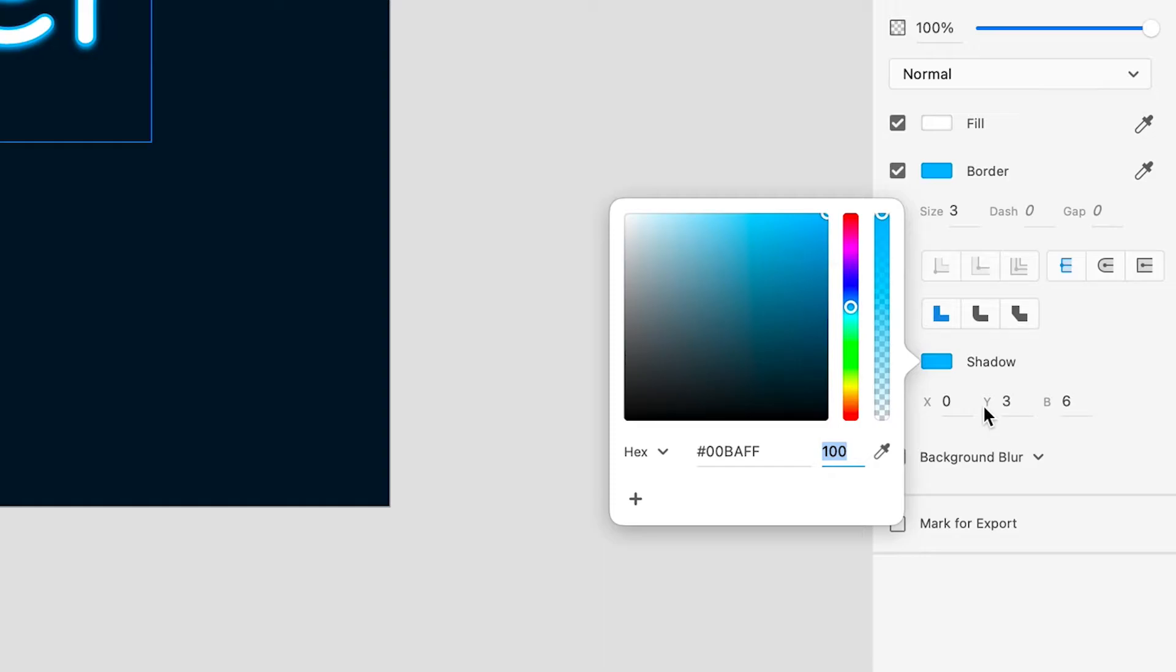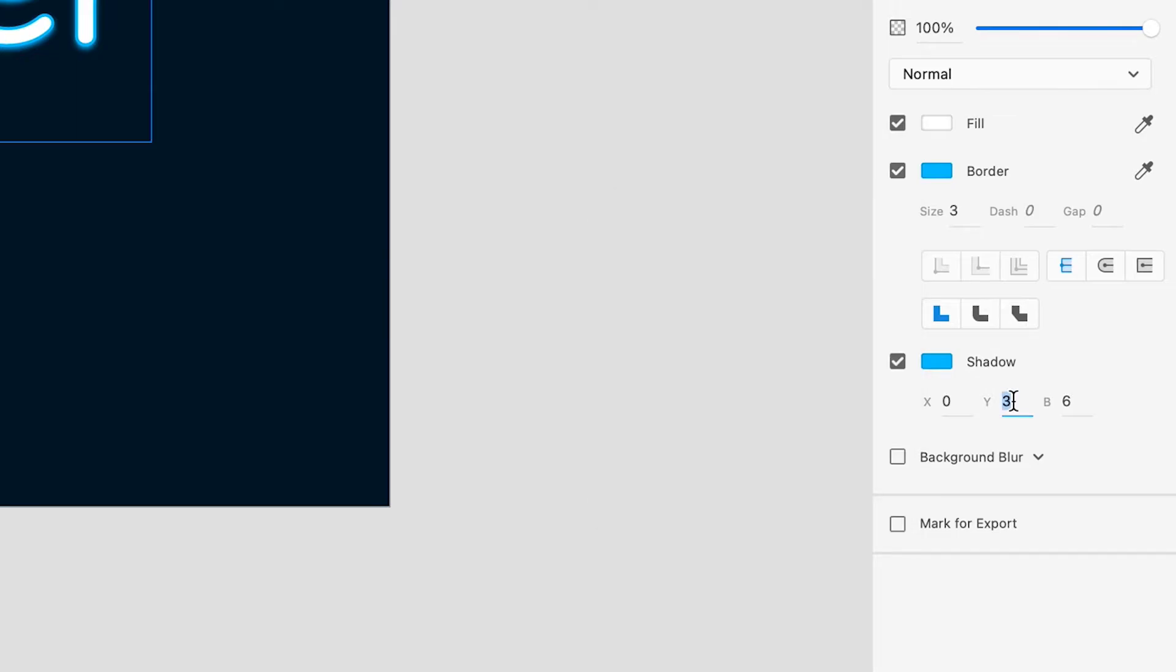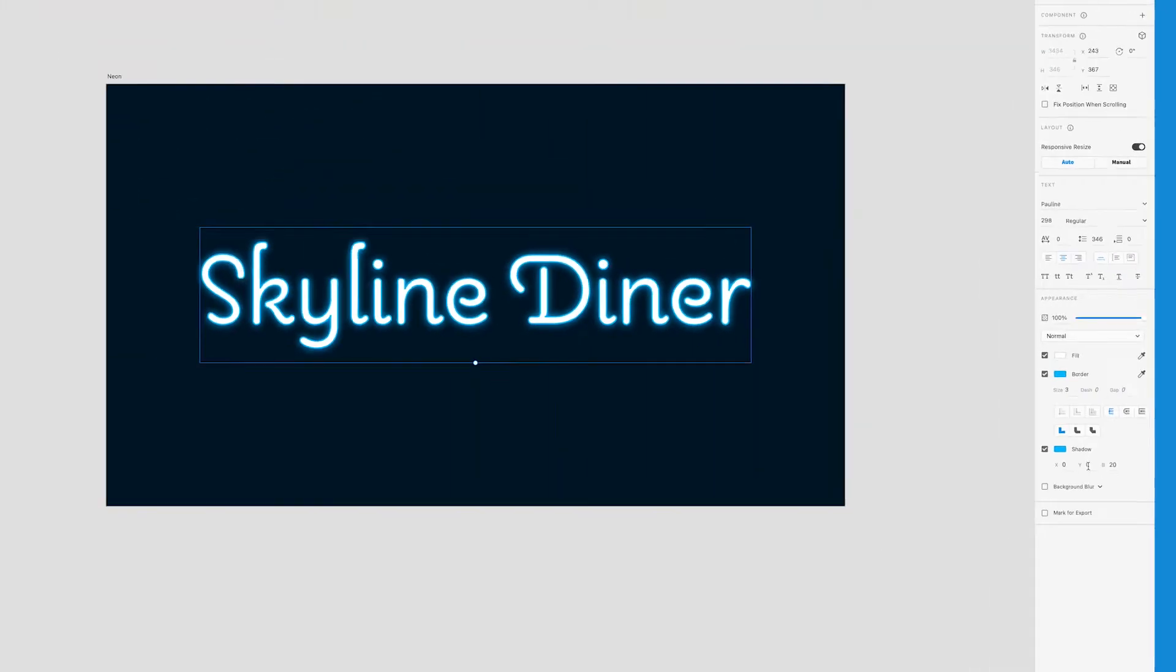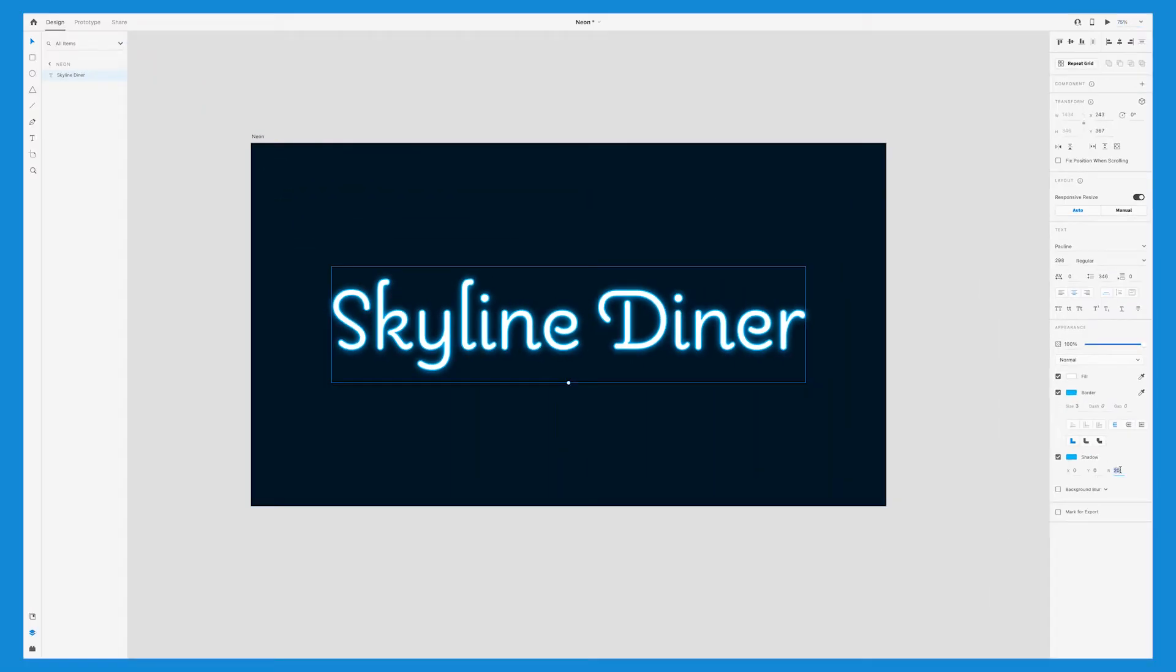Since we want the shadow to radiate from the text from all sides, we'll change the X and Y to zero. And then for B, for blur amount, you can adjust this however you like. I like it to be really dramatic, so I'm going to go with something around 30.